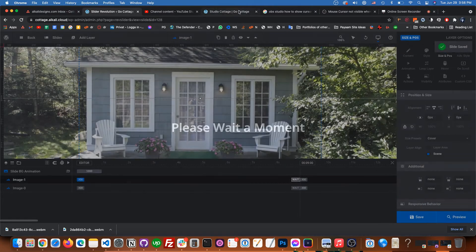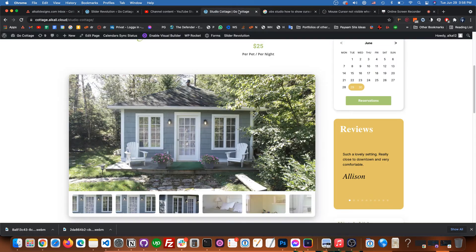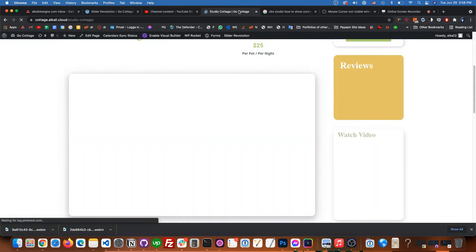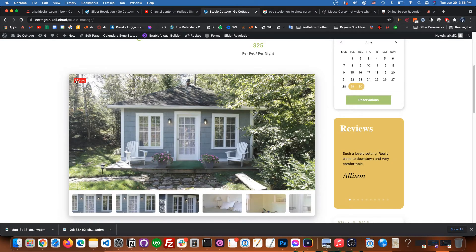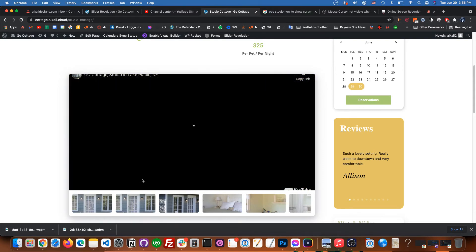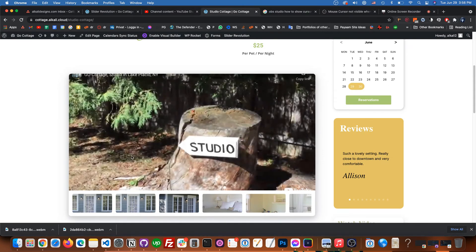And then we go to studio cottage and we can reload the page. And then you can see now the Pinterest pin shows up because now it's an image on that one we modified, on the next one.